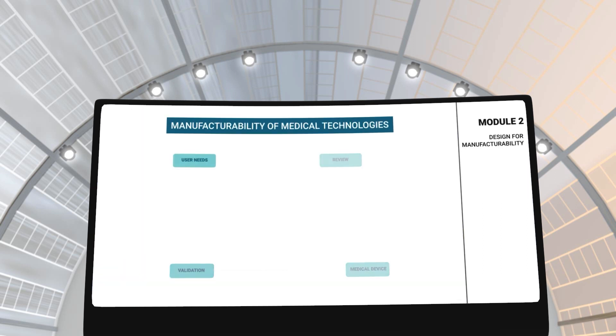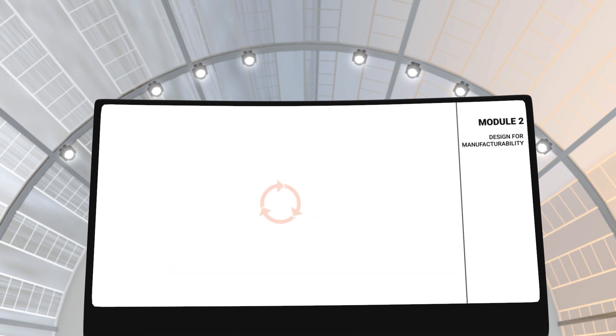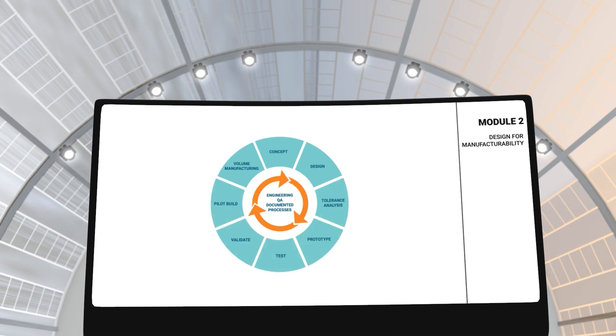In module 2, you will learn about the design for manufacturability of medical technologies. This module will take you through the different methods used to improve design for manufacturability.